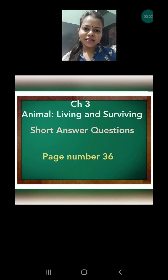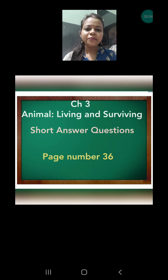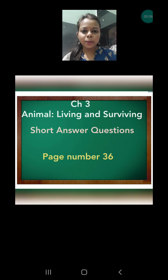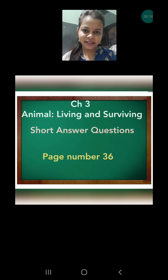Welcome back my lovely students. I hope you all are very fine. As we have covered all the topics of chapter 3, today we are going to discuss question and answer. Today we will discuss only short answer questions which are given on page number 36.